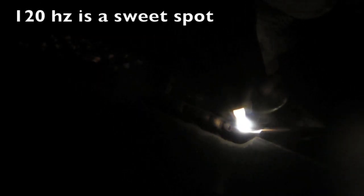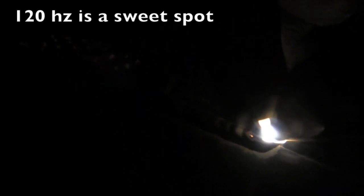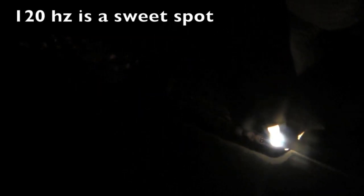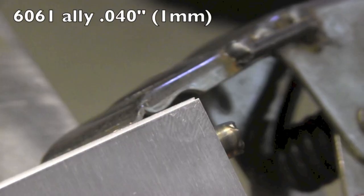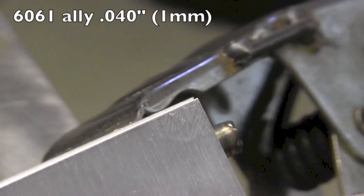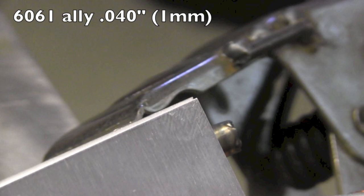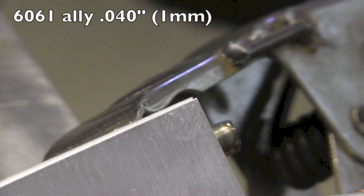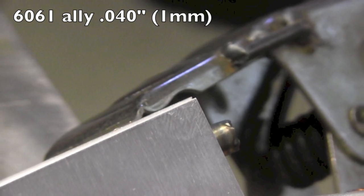All right, before we get into the higher frequencies like 400 and 250, this is 120 hertz right here. This is kind of my usual go-to setting for frequency because it's just very versatile. It focuses the arc more than a regular standard 60 hertz like transformer machines do, but it doesn't have an annoying high-pitched noise, and it works good. Again, this is 040 thickness, 40 thousandths, one millimeter roughly, and outside corner joints.